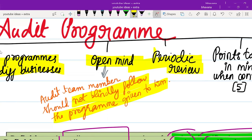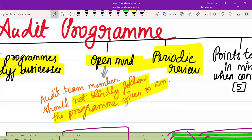Next is periodic review. Whether it is a strategy, plan, or program, you always need to periodically review it. For example, you started the audit with the audit program, but as you went on with the audit, you suddenly found a lot of misstatements. At this point you need to change your verification procedures — add stronger verification procedures which will give you stronger conclusions. So you have to do periodic review also.